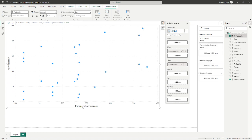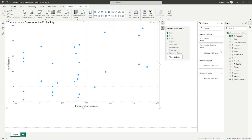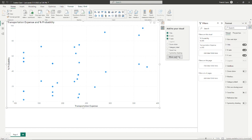Let's name our graph, transportation expense versus probability.